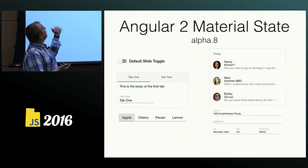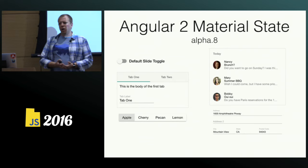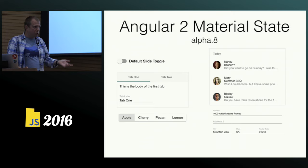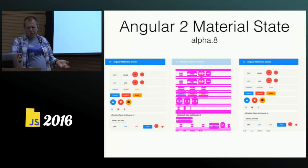Gestures are supported — for a toggle button on a mobile platform, you can just flick it and it works, or tap it, or use your mouse. We will support responsive layout — a layouting kind of support for responsive design. And of course we support screenshot diffs.